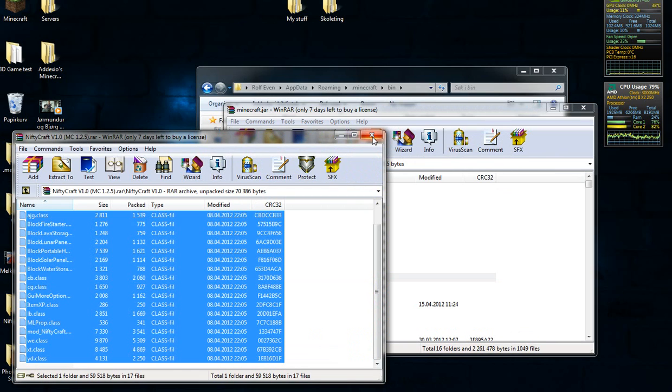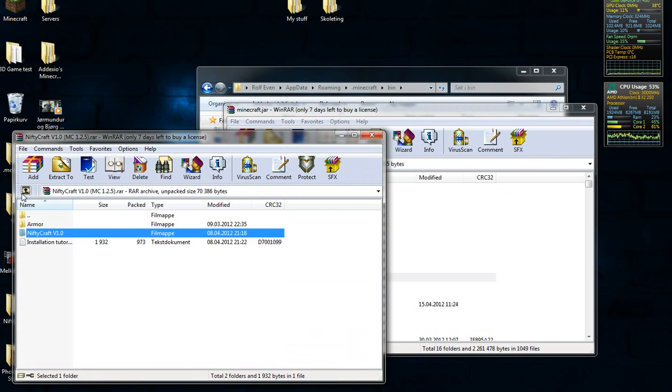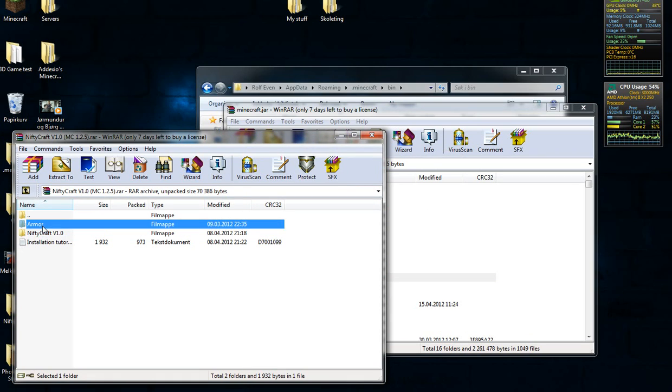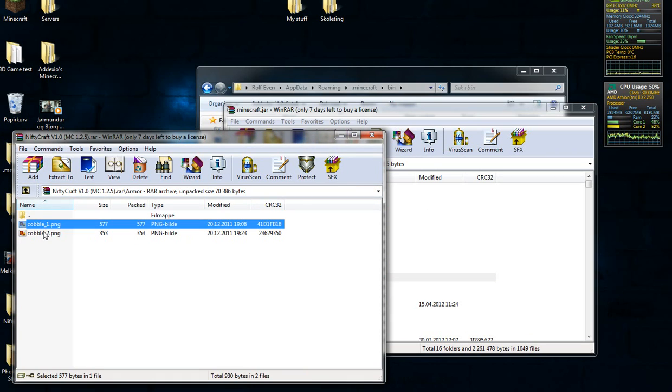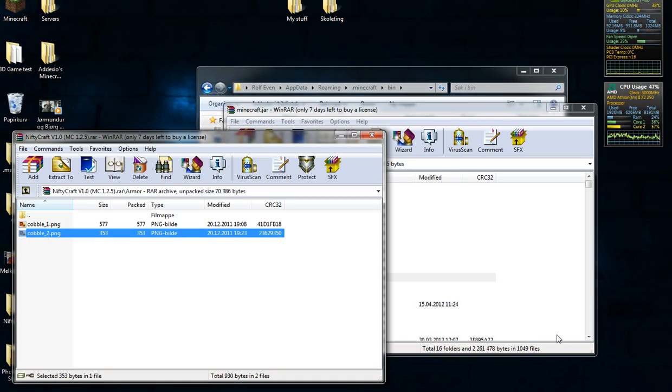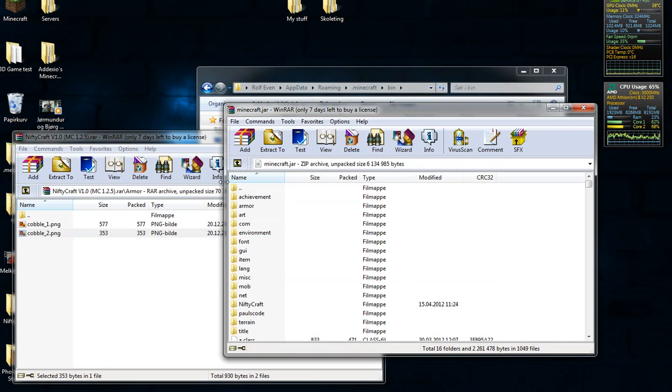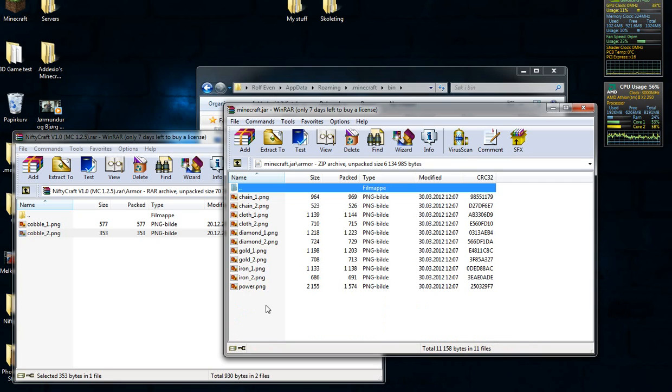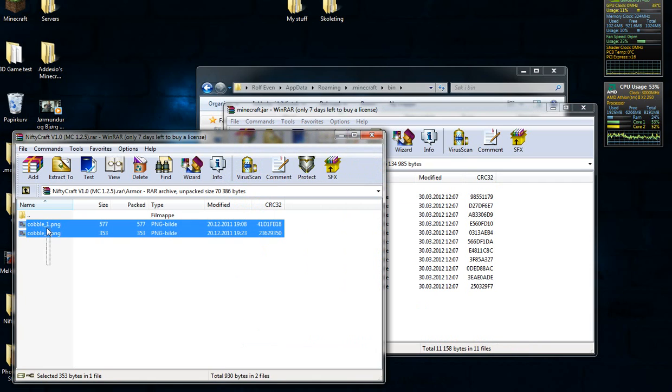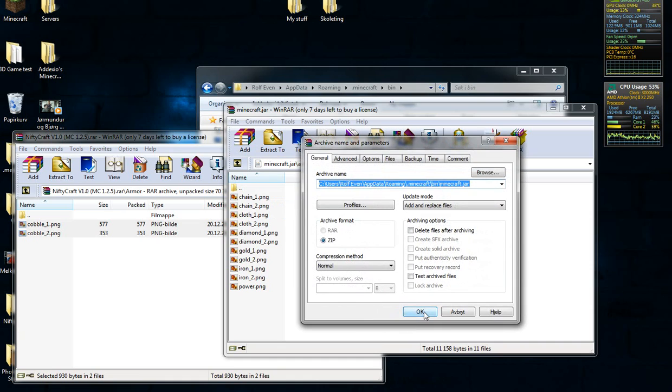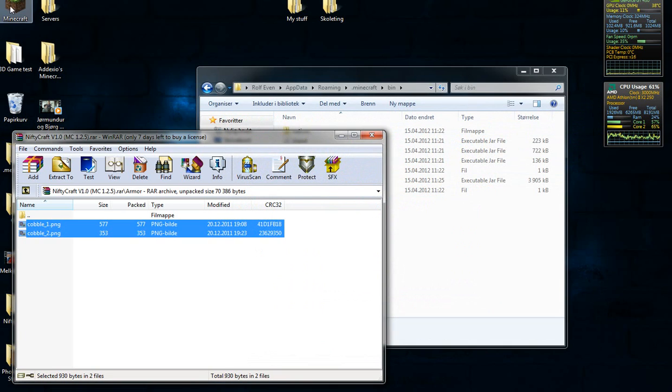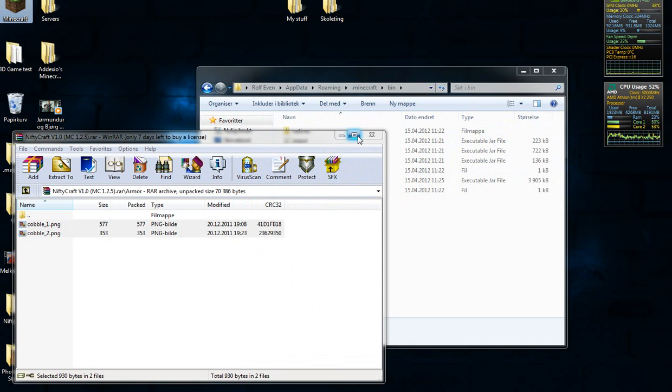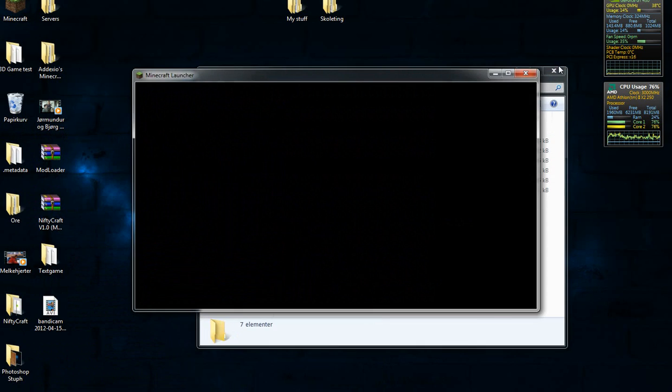And you're going to go back, and you're going to open up your armor in the Nifty Craft. And you're going to see Cable 1 and Cable 2. Now you're going to go back to your minecraft.jar and open the folder named Armor. And what you're going to do now, just drag the Cable 1 and Cable 2 to your minecraft.jar. And we're done, just start Minecraft now, because we are done.